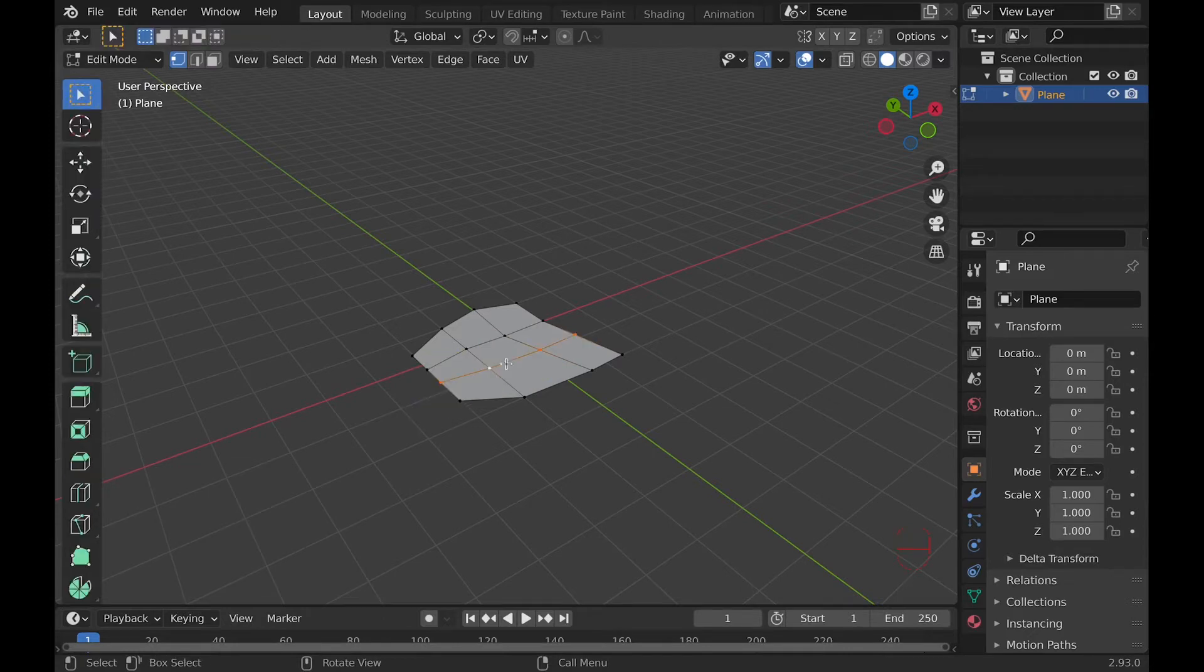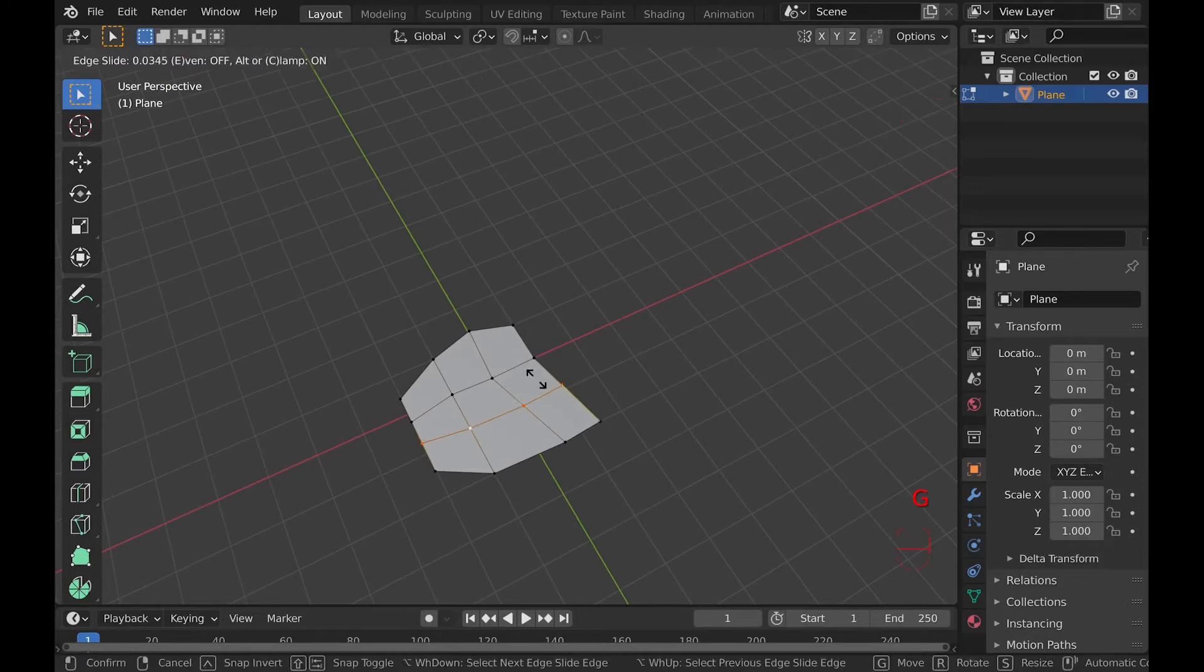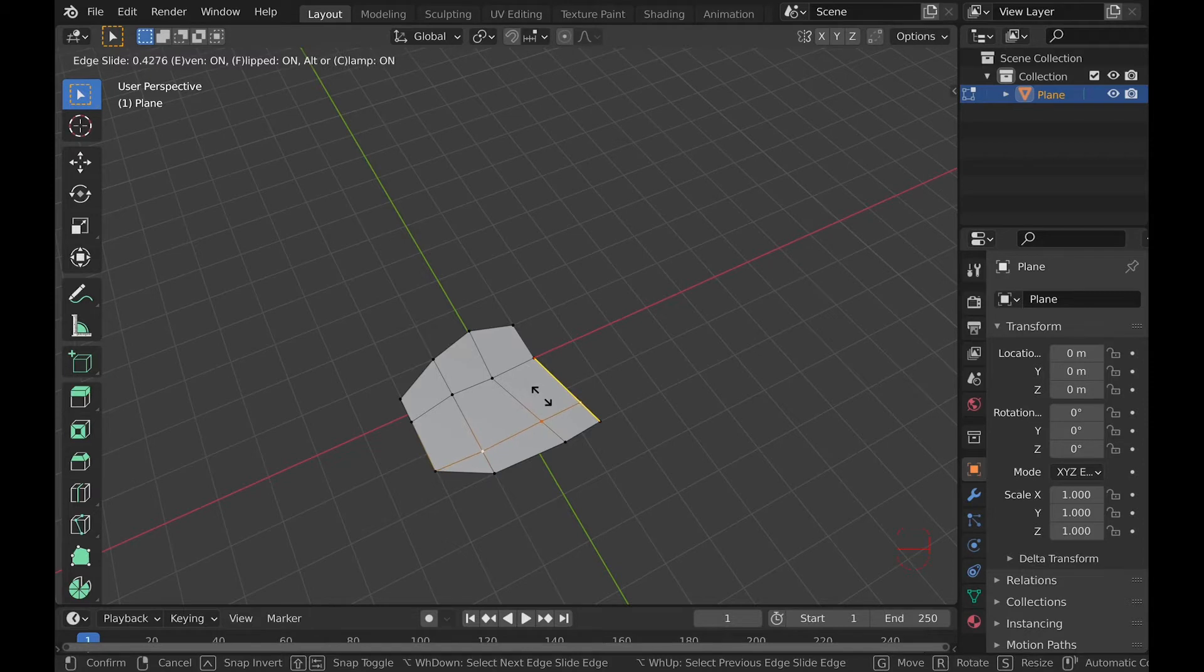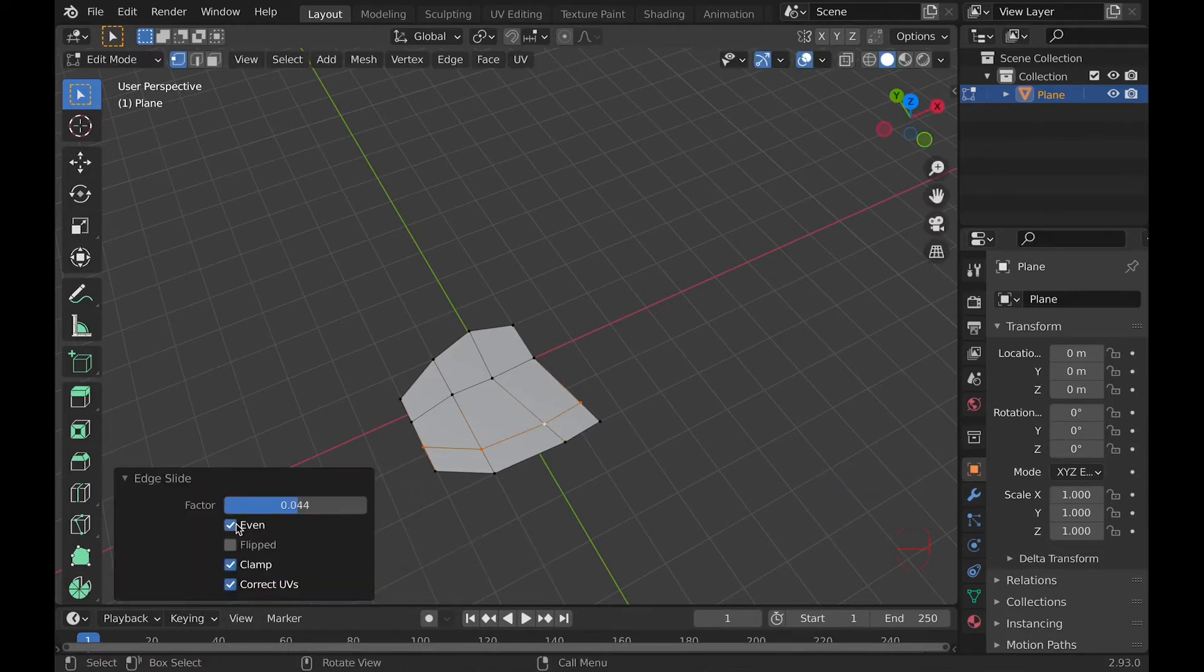These tools allow you to slide edges or vertexes along a mesh. E will match the shape of an edge, more useful in edge slide, and if you hit F with E already clicked, it will flip to match the other edges. This can also be toggled in the side menu as even and flipped.